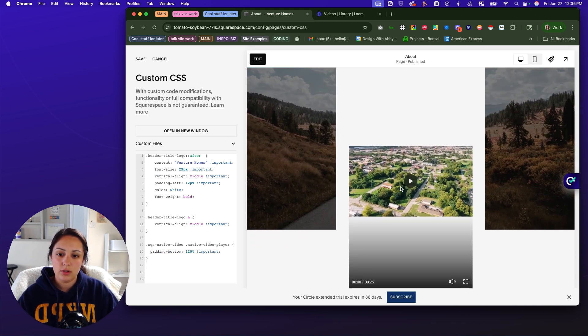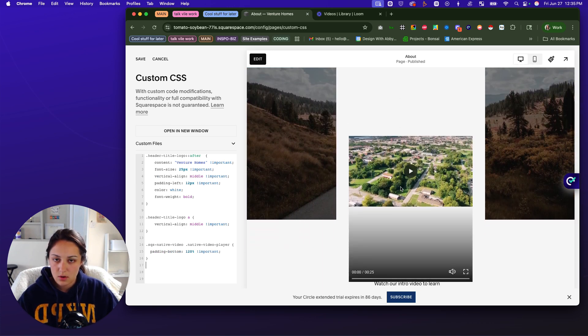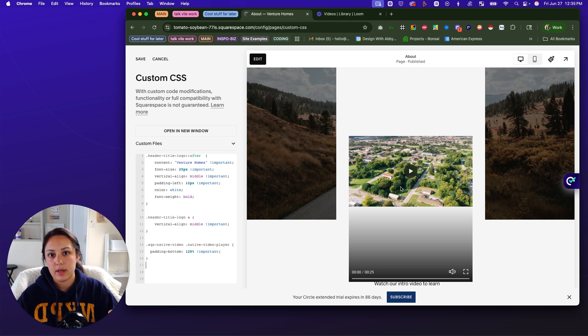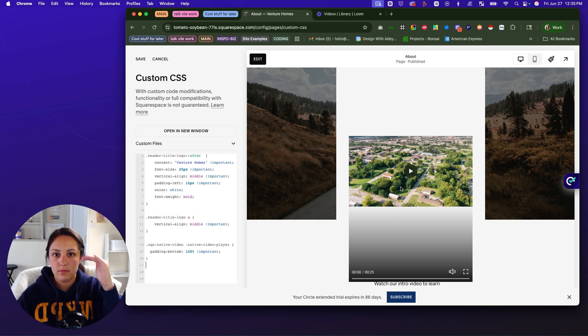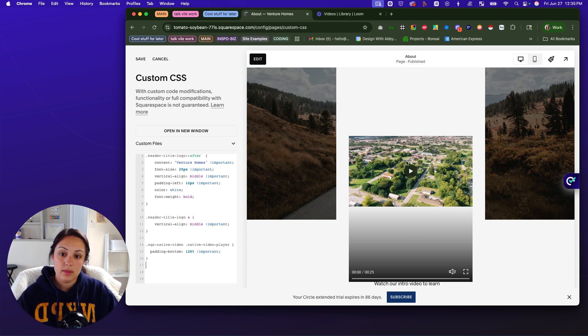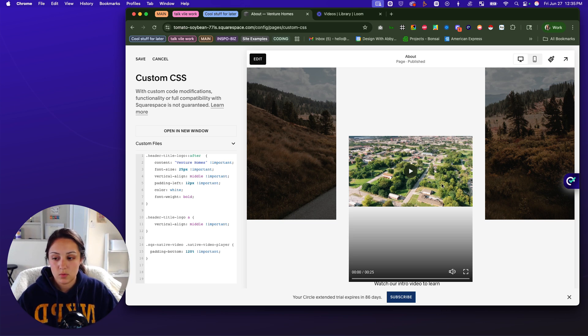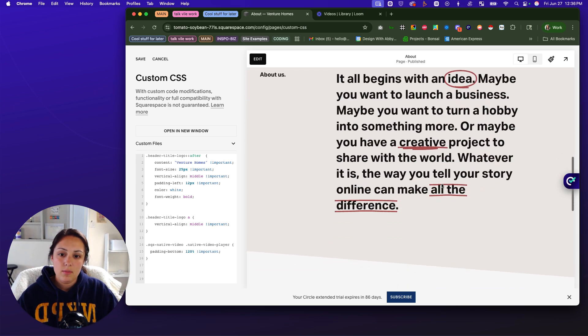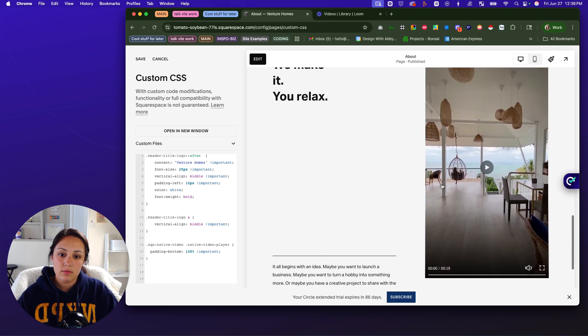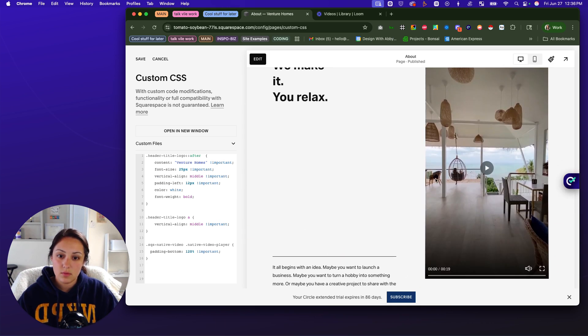And as you can see, it has now adjusted all videos on the site to be formatted vertically. Now, this one obviously doesn't look super good because it is not meant to be formatted this way. But if you scroll down, this one is now formatted correctly.